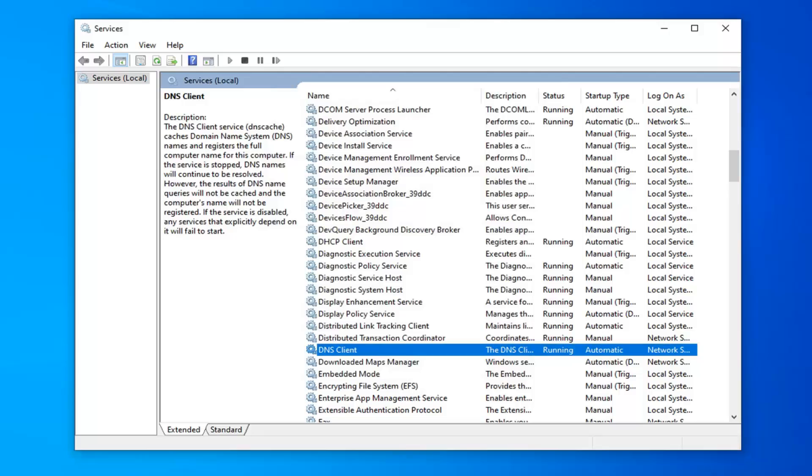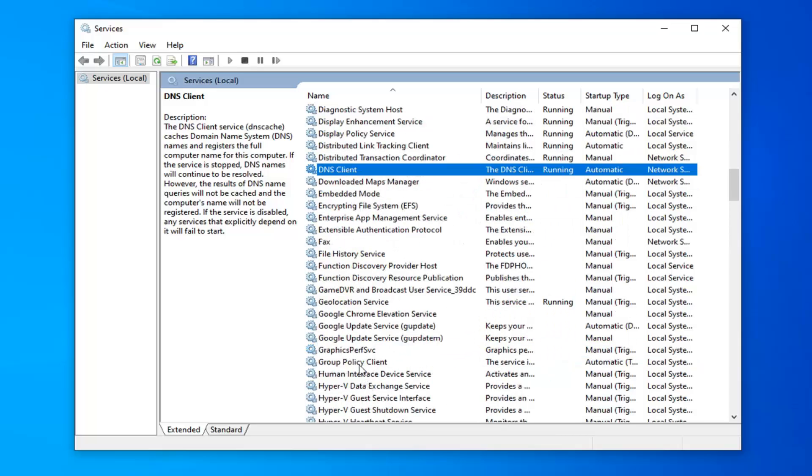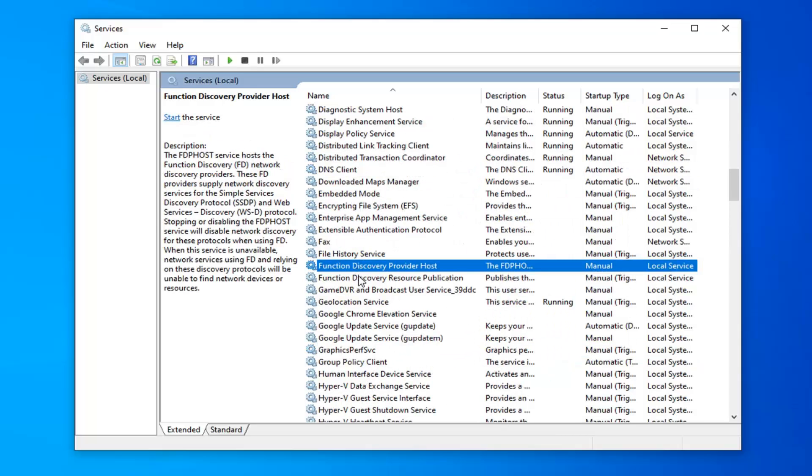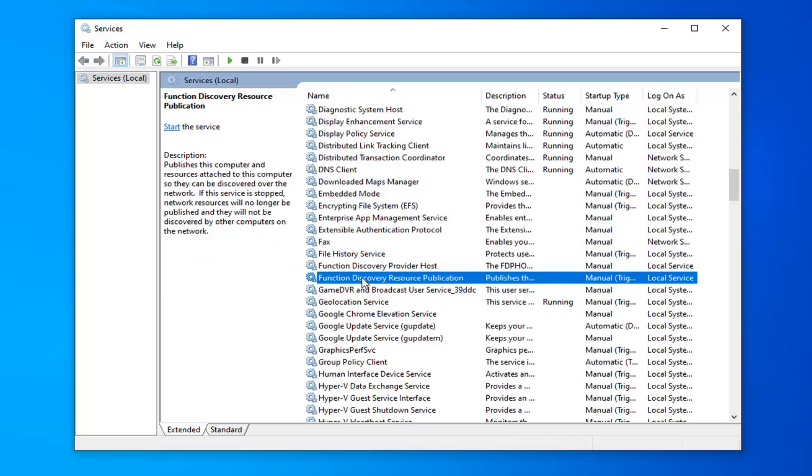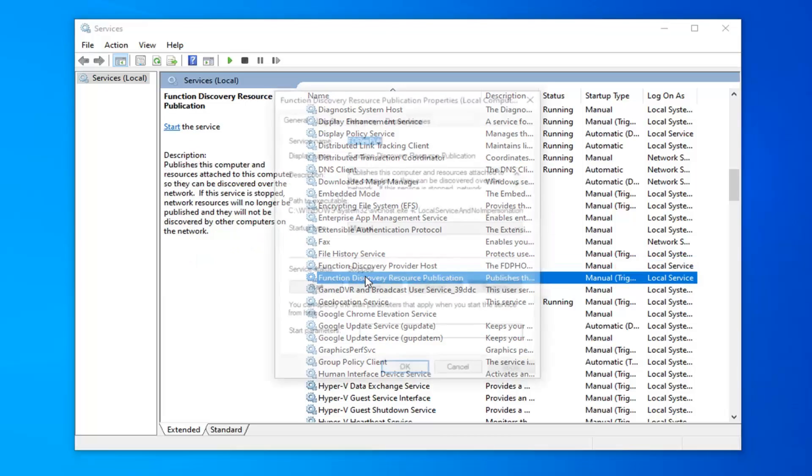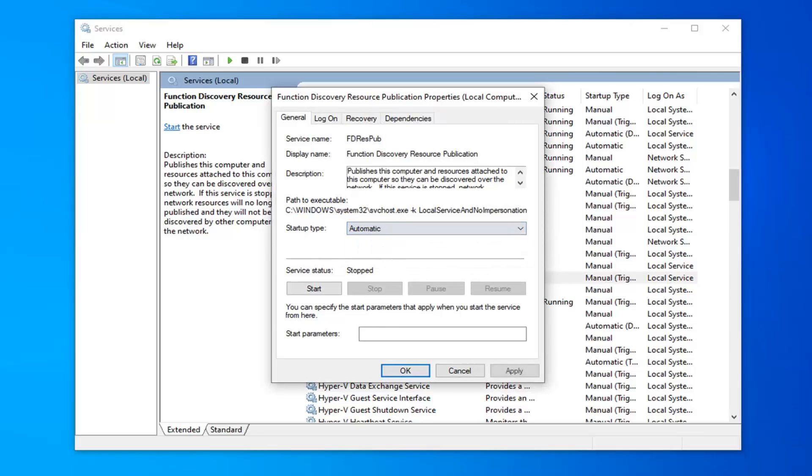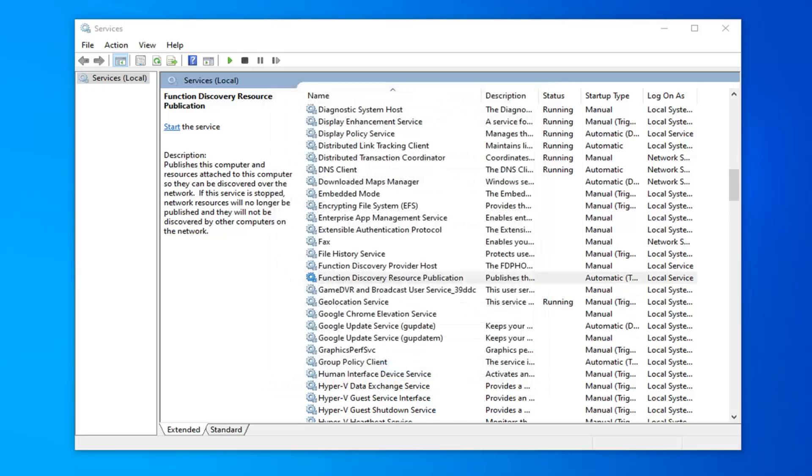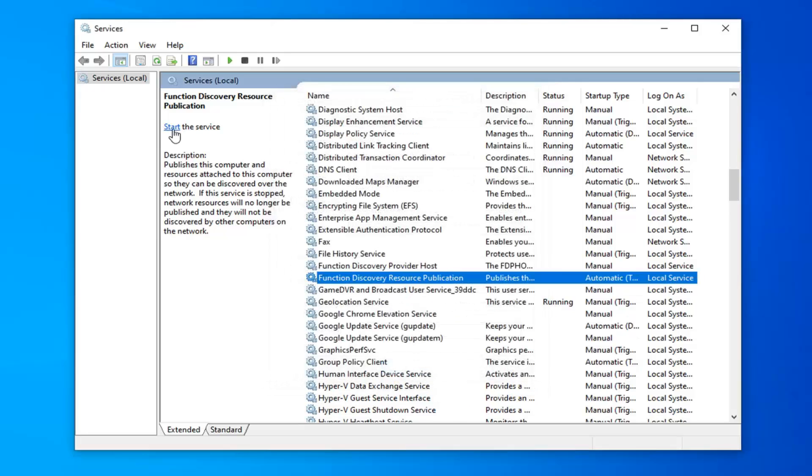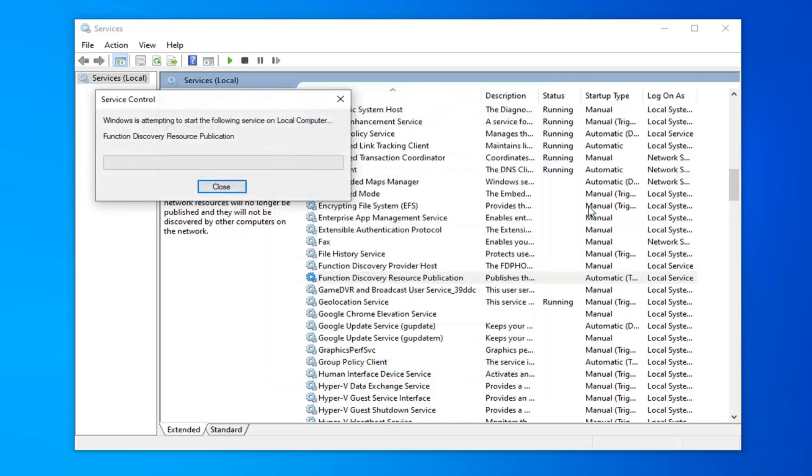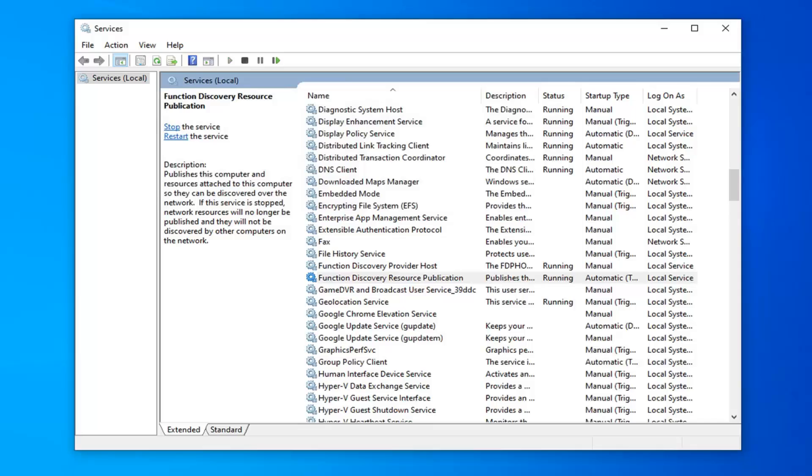Once you're done with that, you want to now locate the Function Discovery Resource Publication. I'm going to scroll down a little bit here. Not too far. So again, Function Discovery Resource Publication. Double-click on that. For startup type, you want to go ahead and set that to automatic. Then select apply and OK to save the change. And select start the service over here on the left side as well, just for good measure.